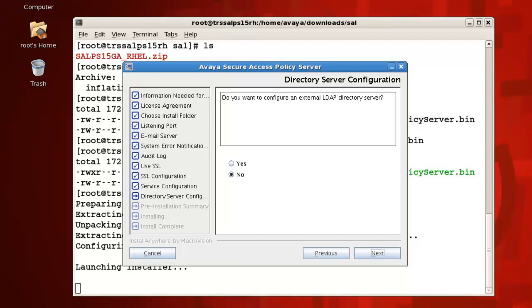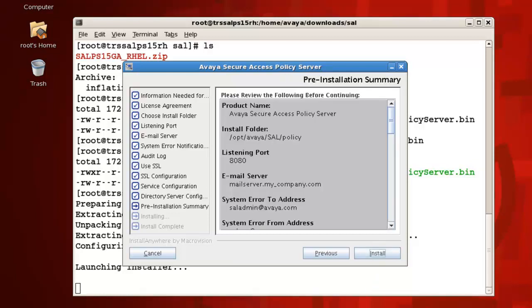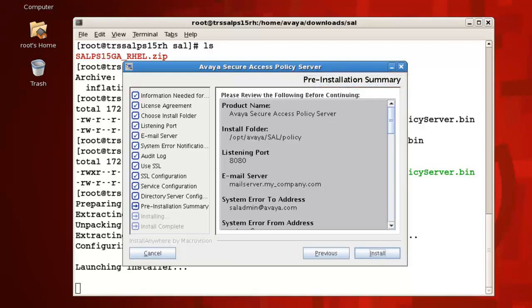Note, installing the policy server with an external directory server is not within the scope of this tutorial, so here we will select No and have our Avaya installer install and configure an internal co-resident OpenDS directory server. Press next to continue. We finally arrive at a pre-installation summary where we can review the selected installation options one last time. After reviewing your summary, press Install to begin the installation.